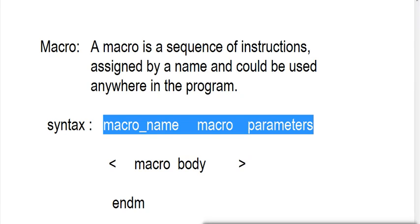Hello friends. Today we will discuss macro in 8086. Basically, a macro is a sequence of instructions assigned by name and could be used anywhere in the program.